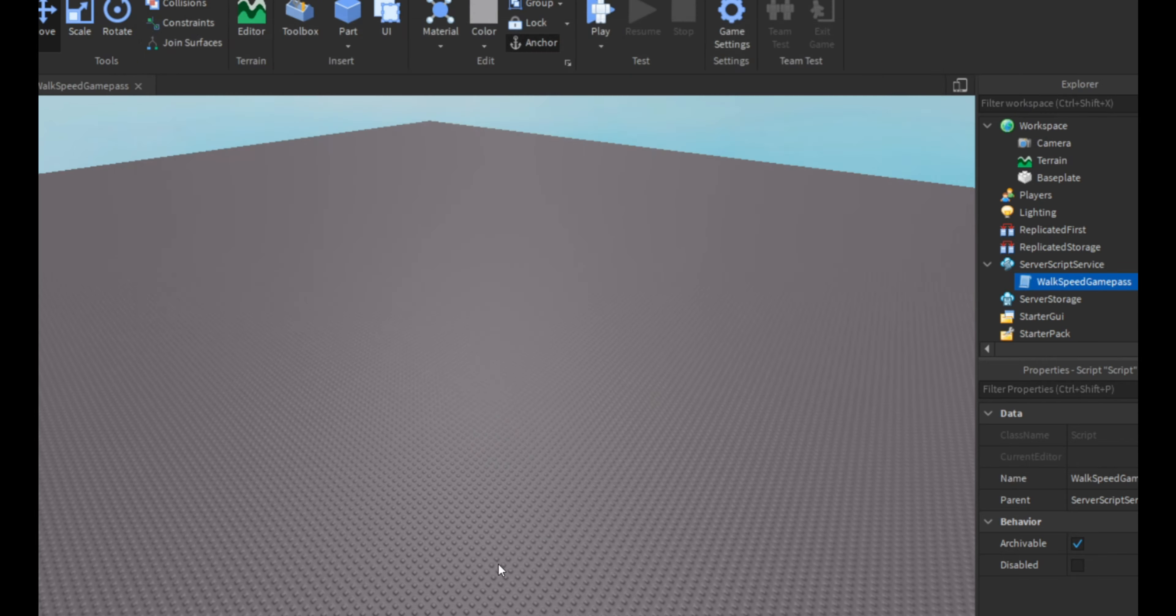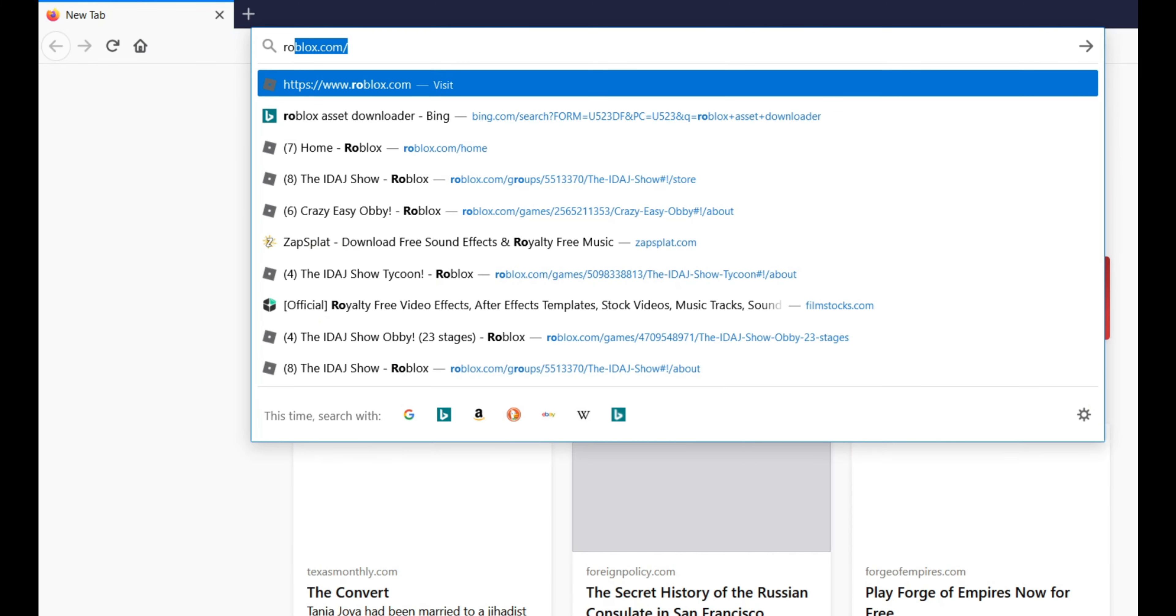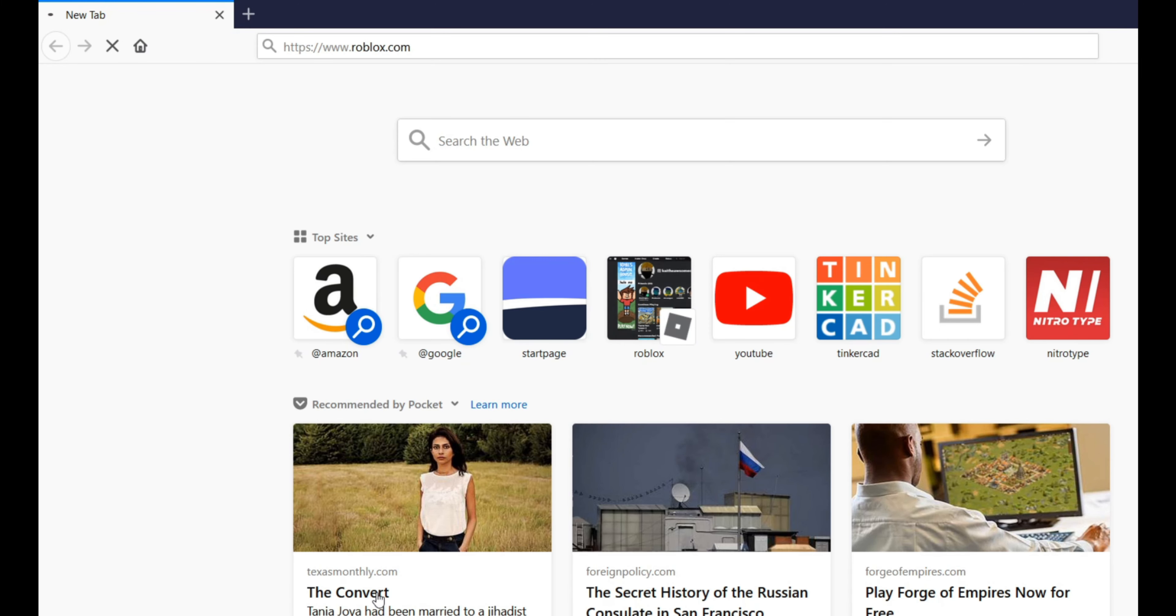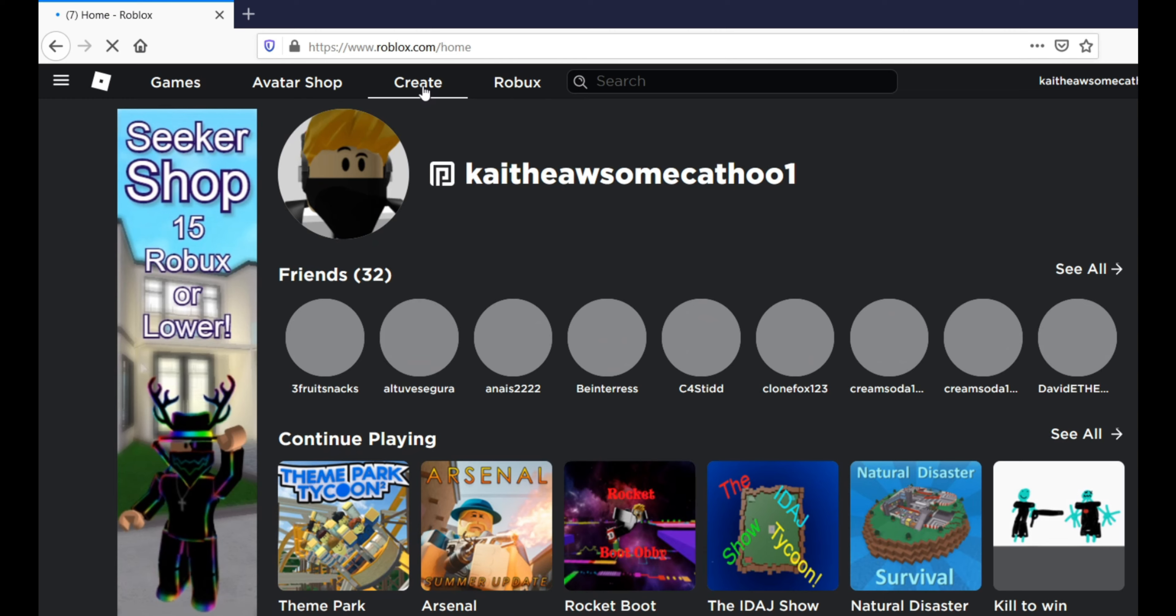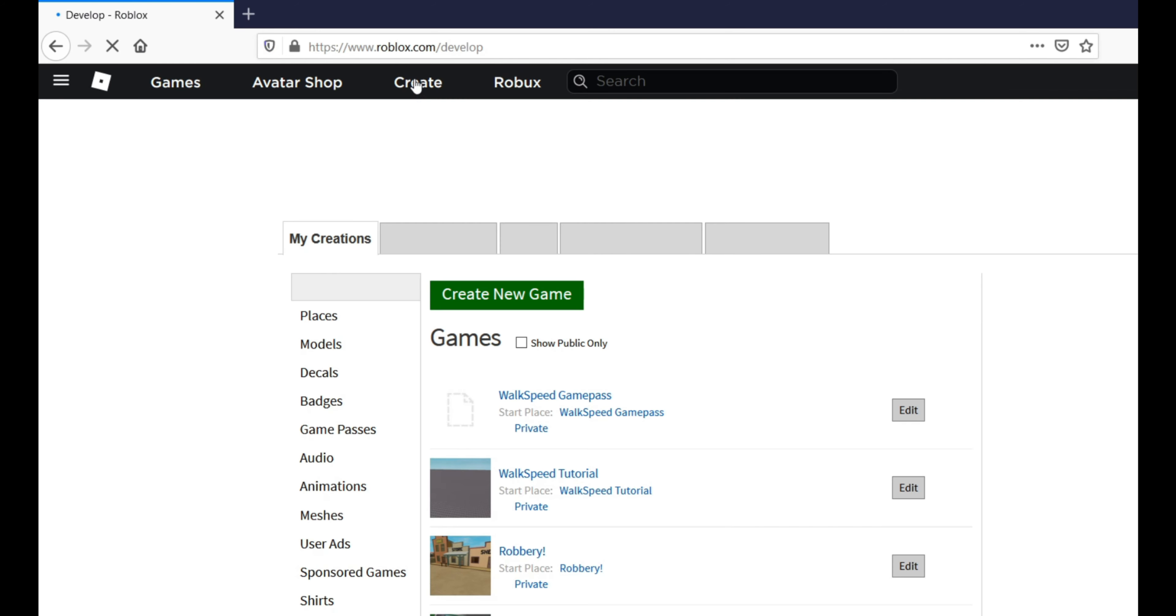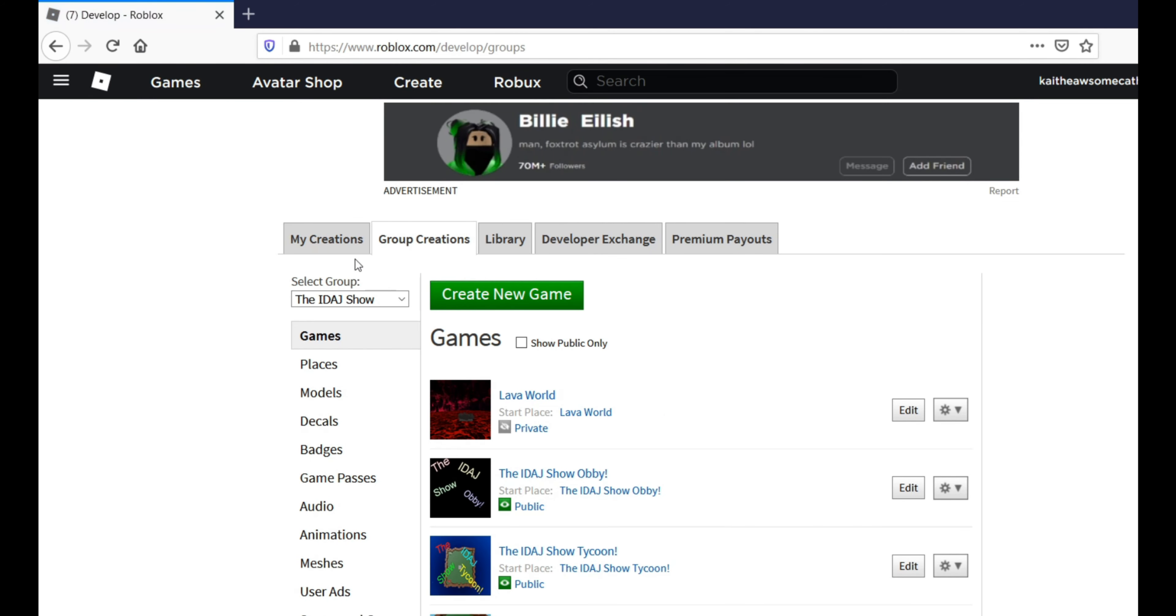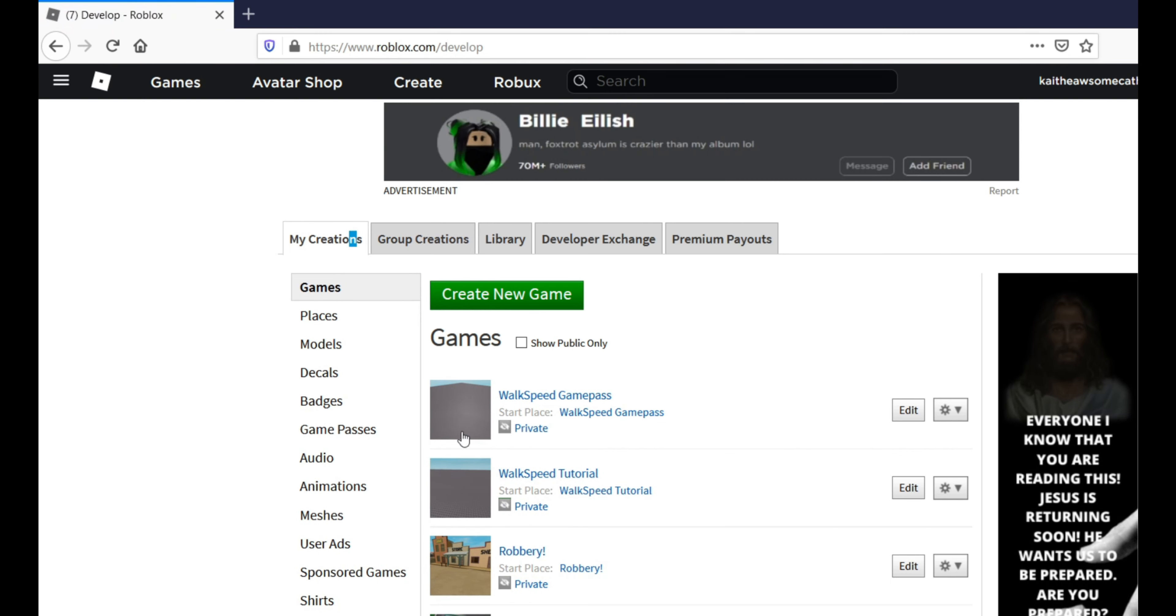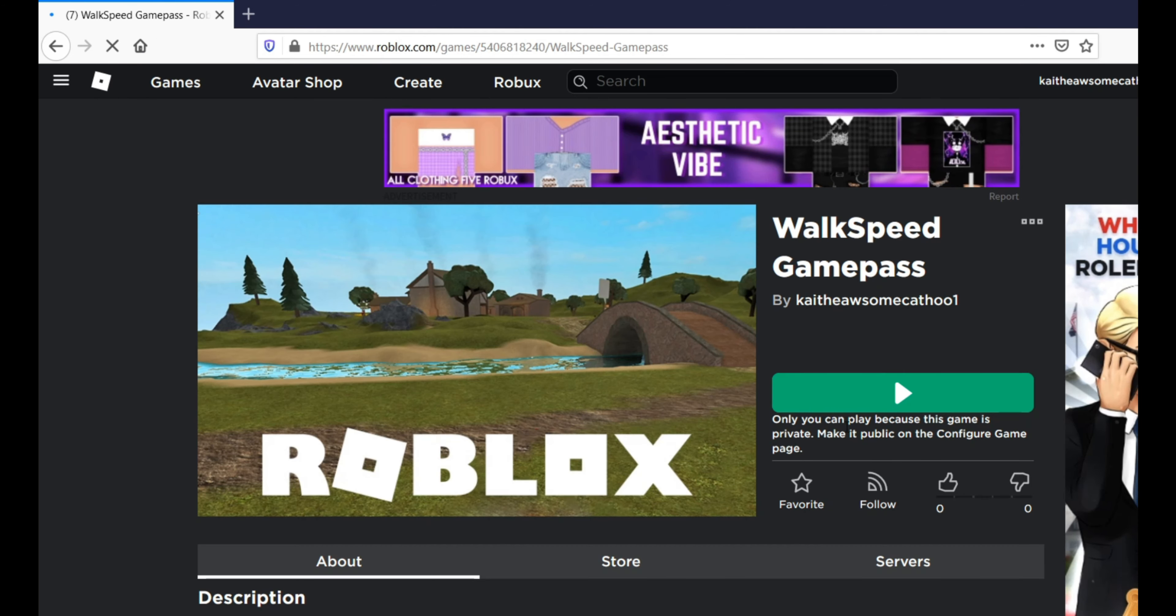And then you go to roblox.com and then you go to create and then you go to my creations. Make sure you're not on group creations and then you go to walk speed game pass. So then you click on the start place right here, otherwise it'll take you to the edit place, edit this place.